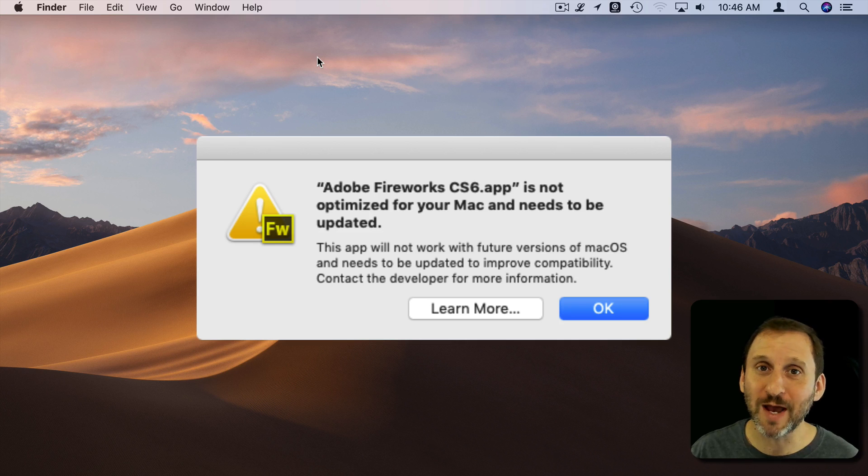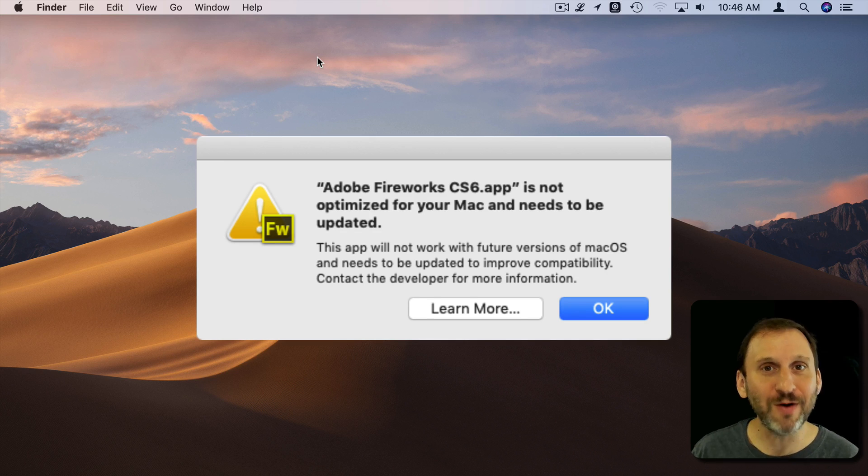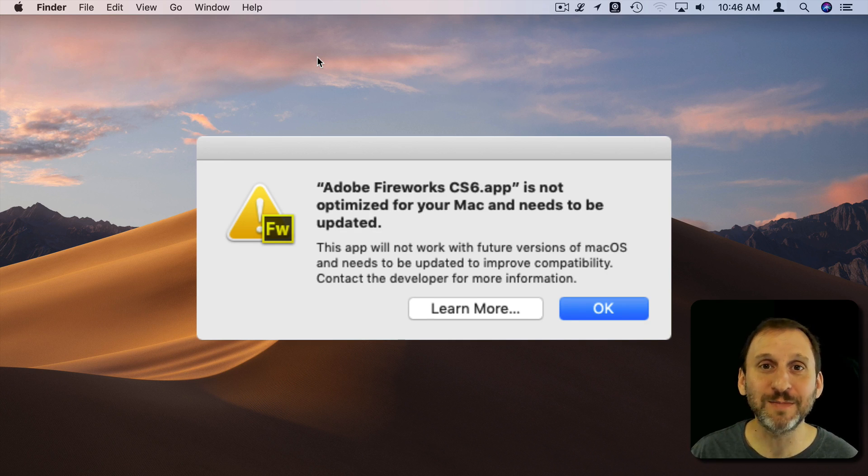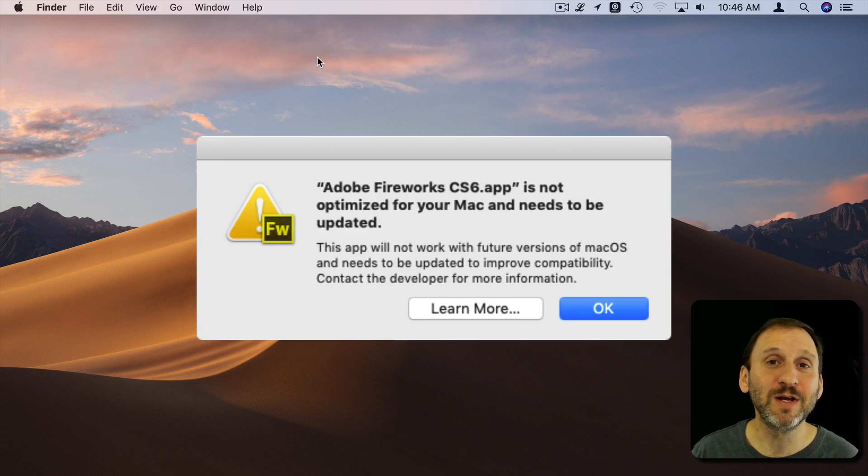But for a long time and up until now Macs can run both 32-bit and 64-bit apps. The operating system supports that.